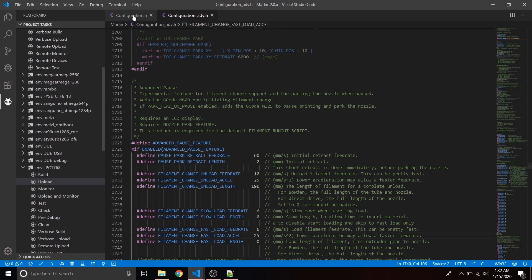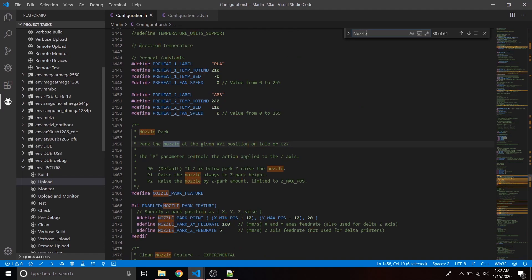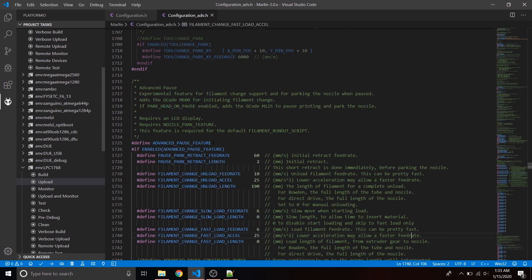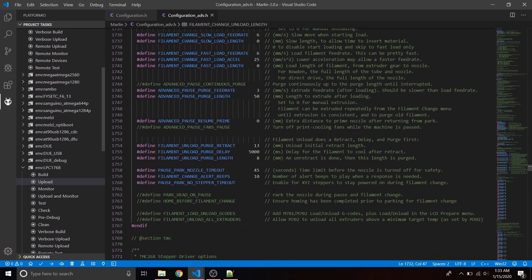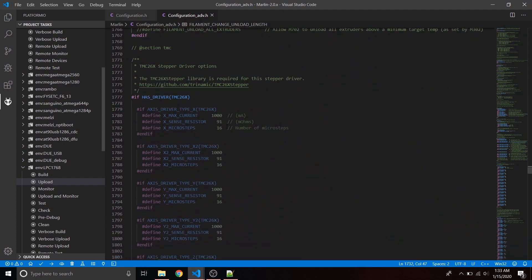Define ADVANCED_PAUSE_FEATURE for the filament runout. We're also going to need NOZZLE_PARK_FEATURE — so switch back to configuration.h and uncomment define NOZZLE_PARK_FEATURE, which is required for filament runout detection. You can Ctrl+F for "NOZZLE_PARK" to find it. Once that's uncommented, go back to configuration_adv.h and change the filament unload length — I changed it to 190 so it gets it all out of the Bowden tube.